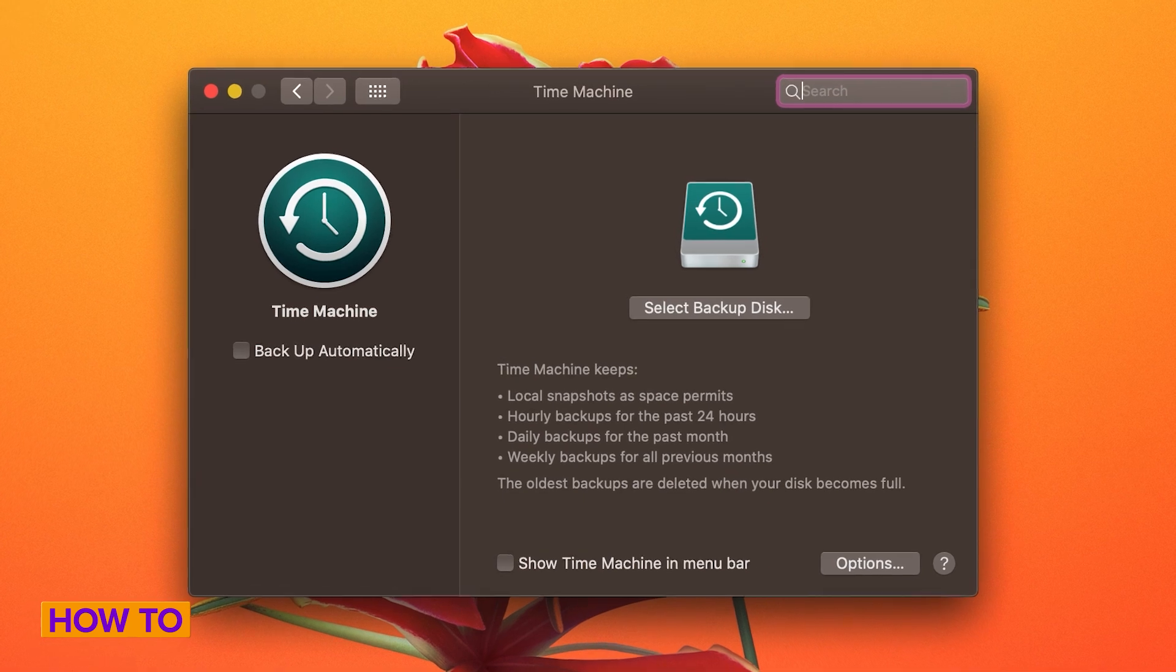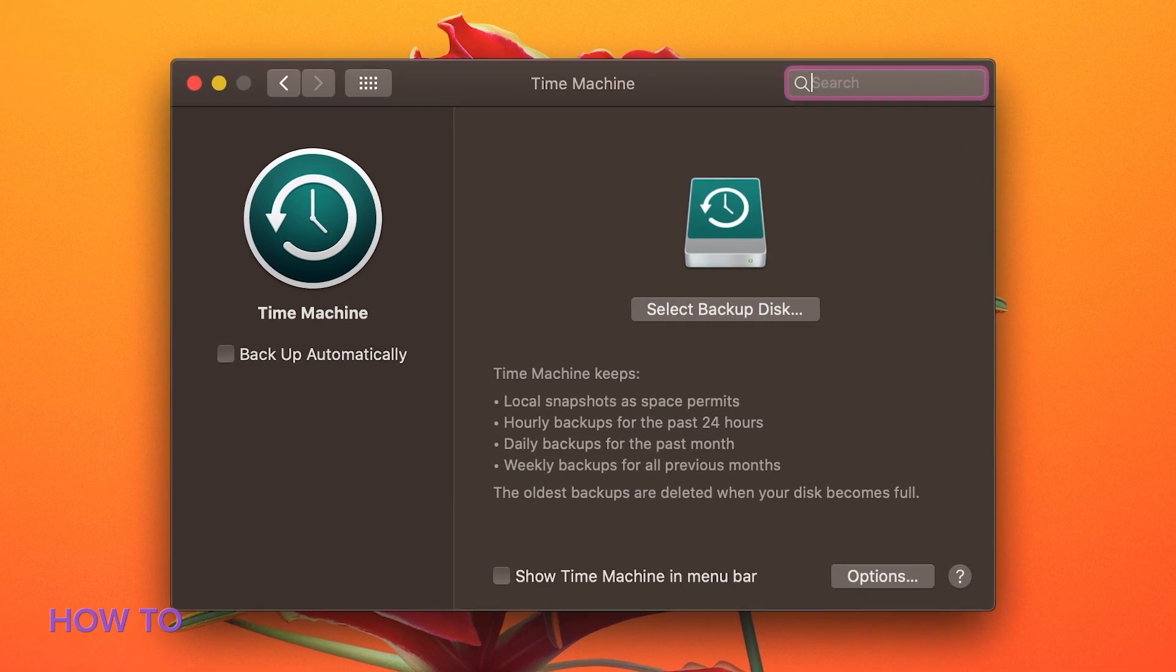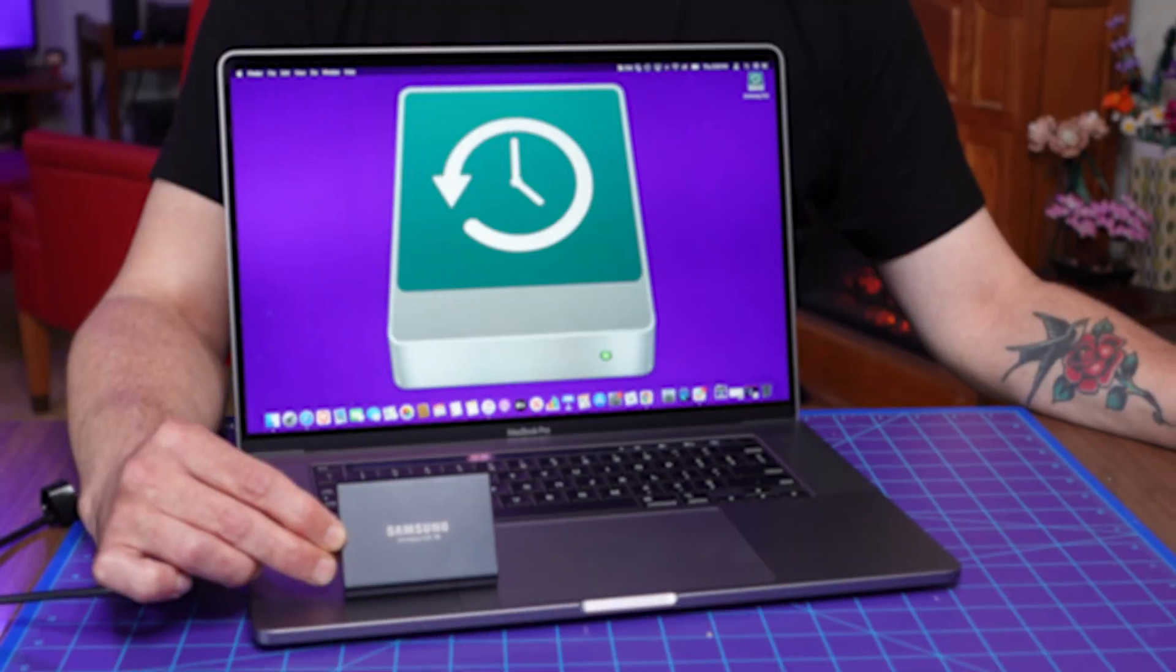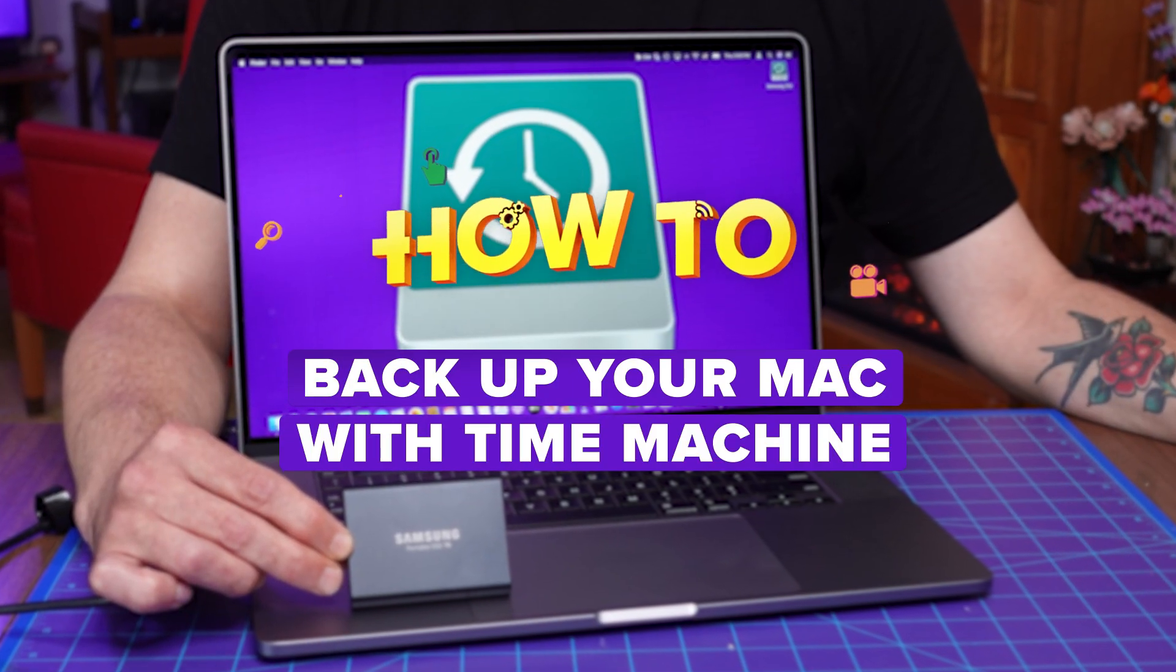We've all been told many times that it's important to back up our computers, but how many of you really do it? Backing up important documents and files with Time Machine is easy, and I'm going to show you how to do it all.